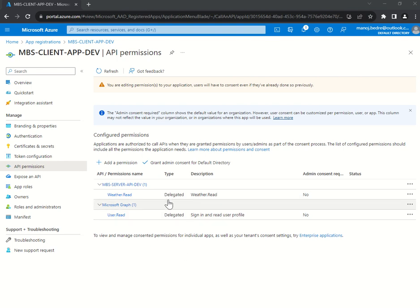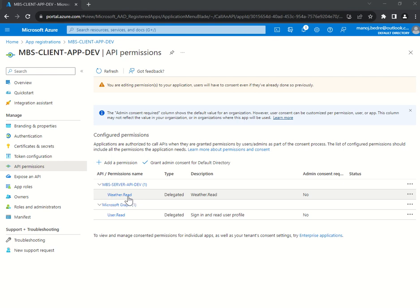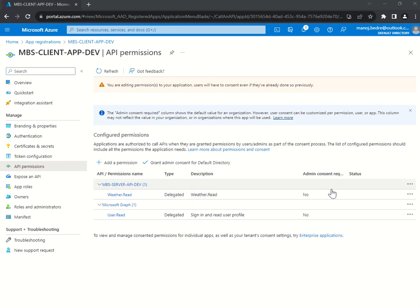Whenever a client application tries to access this API and the endpoint requires Weather.Read delegated permission, the user has to provide consent. Admin consent required is set to No because both users and admins can provide consent. Once consent is provided you'll get a green status mark here. That's all for the portal configuration — let's move on to the code side.